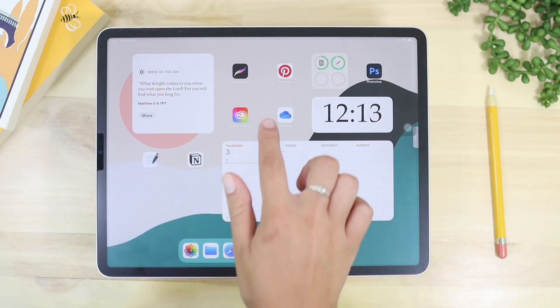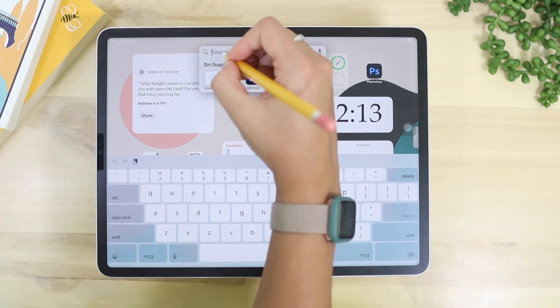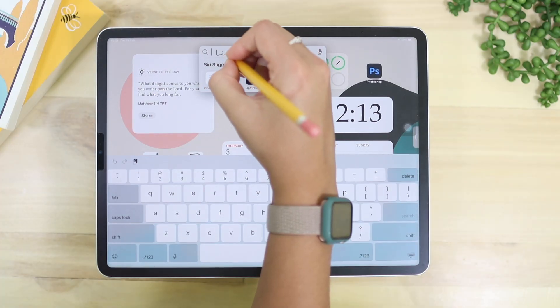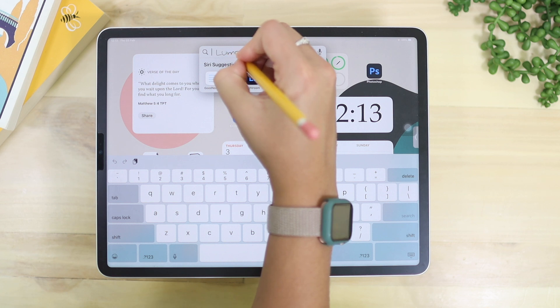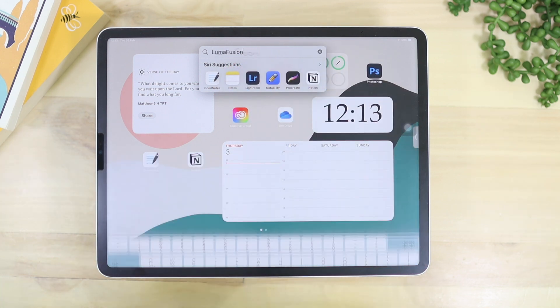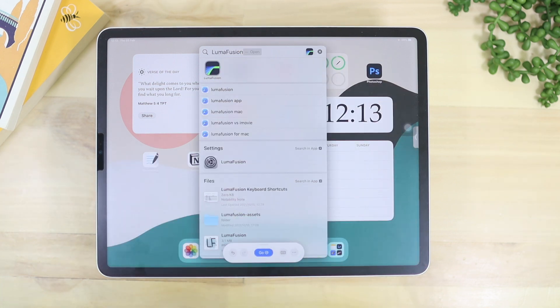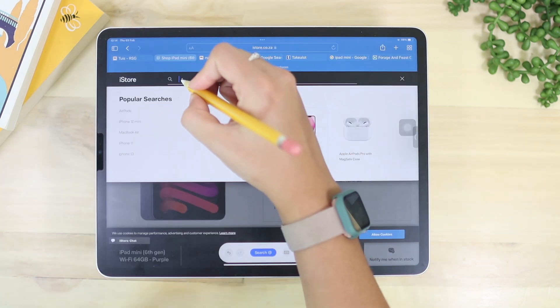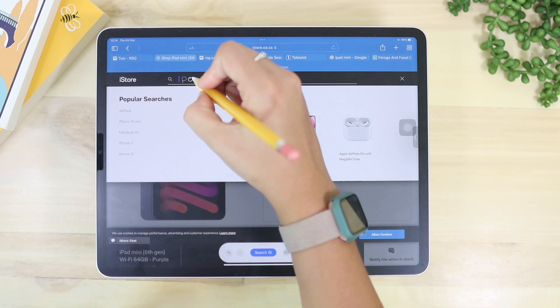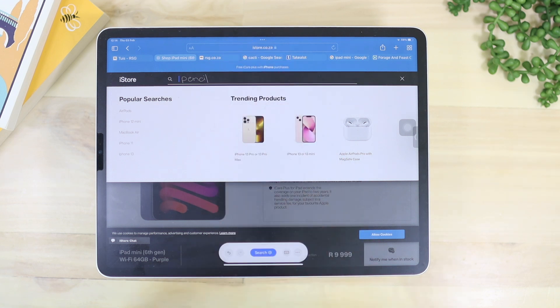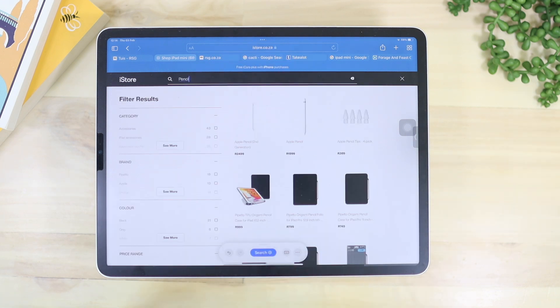This is a feature you can use throughout your entire iPad, so you're not limited to only the Notes app. This feature allows you to write in any text box. It's great when you have the Apple Pencil in your hand and are going through apps — you can just use the Apple Pencil for your writing as well.